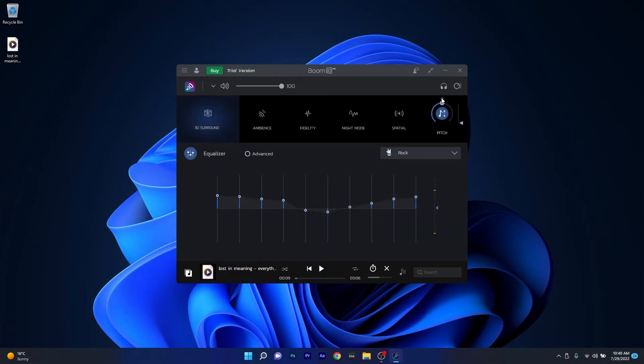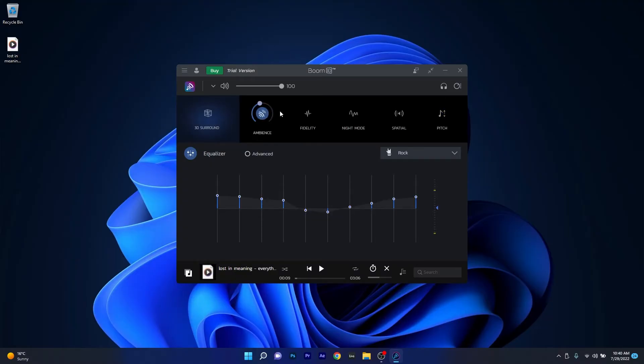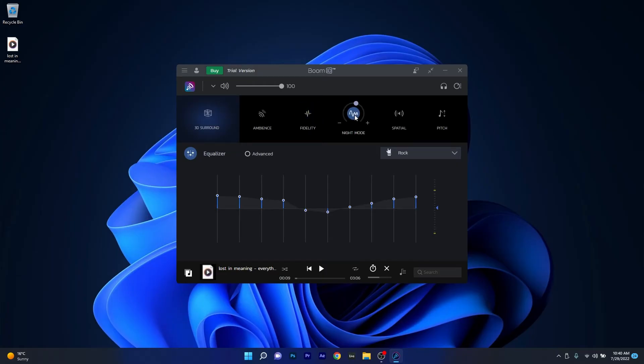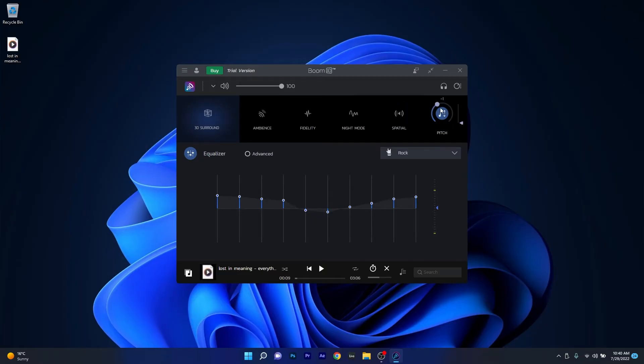Boom3D has some unique enhancement features to offer such as 3D surround, ambience which increases the high frequencies, fidelity to increase clarity, night mode to reduce your volume to a sensible value while sleeping, spatial which is a type of room reverb and of course pitch which will pitch your songs high or low, even though I don't really recommend using this feature unless you want to mess up a song.